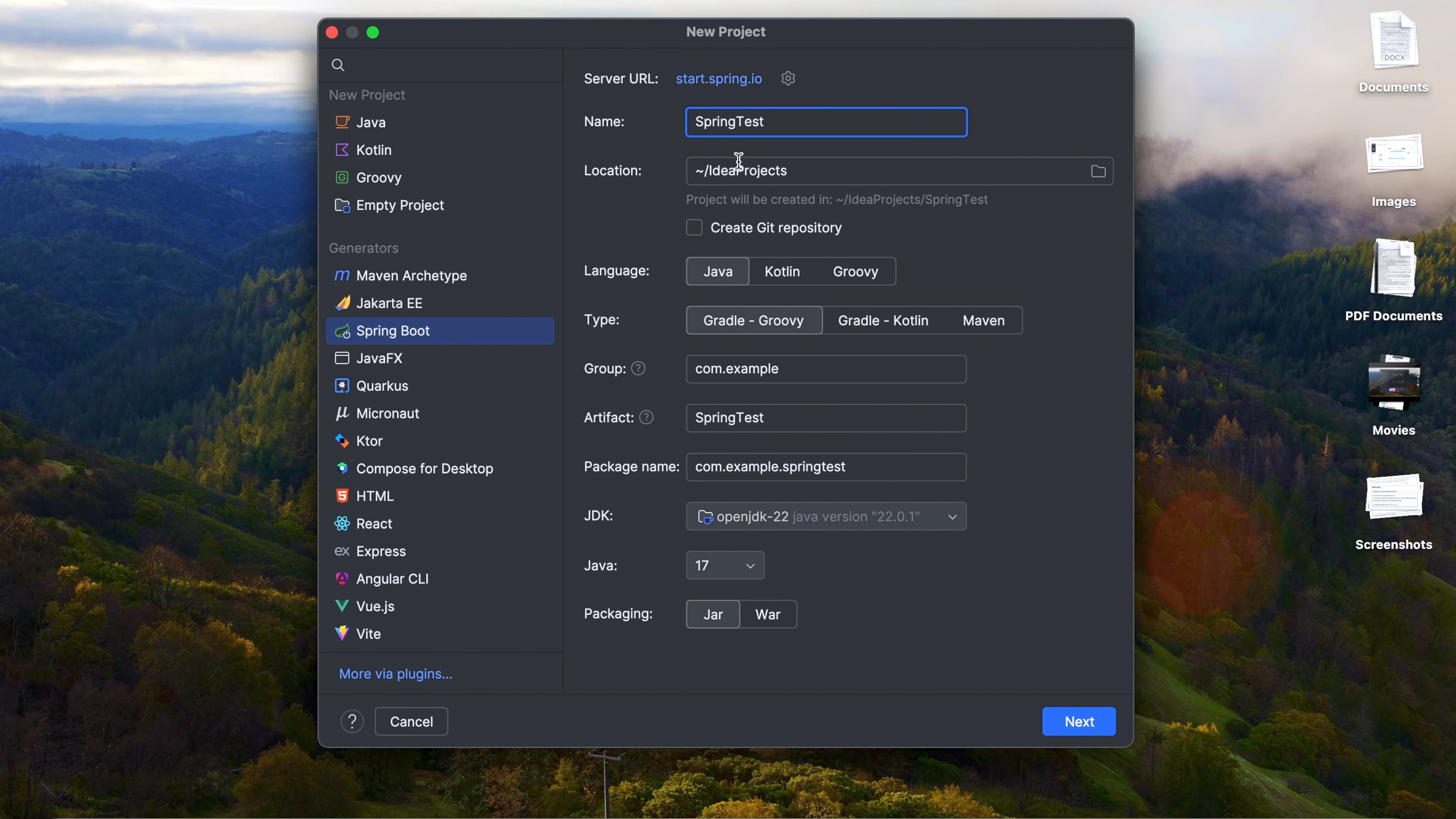And the location, you can use whatever location you want to use. Select language as Java, and the type use Maven. The group ID leave as is, and the artifact ID is same as the project name.